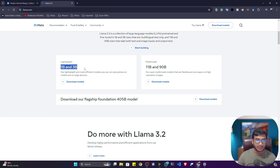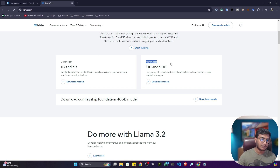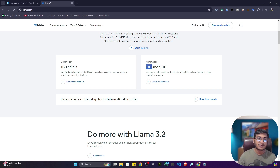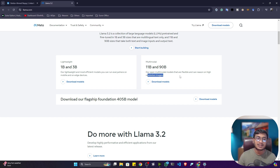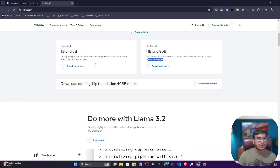There is another section called multimodal, which includes the 11 billion and 90 billion parameter models. These are multimodal models that are flexible and can reason on high-resolution images, meaning you can also pass high-resolution images as input when using these larger models.